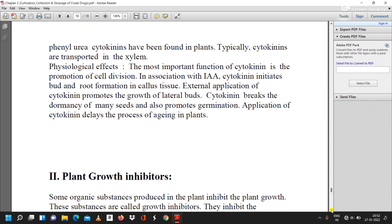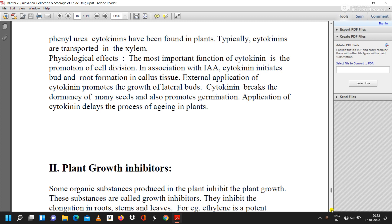The most important physiological function of cytokinin is the promotion of cell division. In association with IAA, cytokinin initiates bud and root formation in callous tissues. External application of cytokinin promotes the growth of lateral buds. Cytokinin breaks the dormancy of many seeds and also promotes germination. Application of cytokinin delays the process of aging in plants.